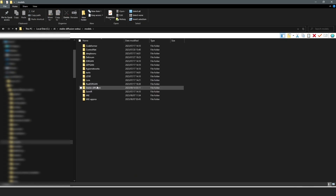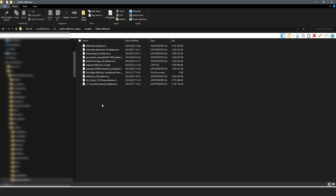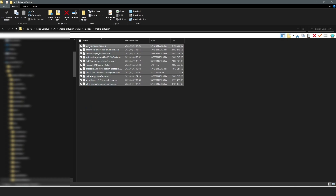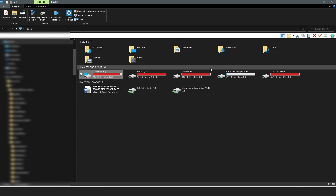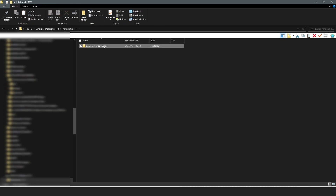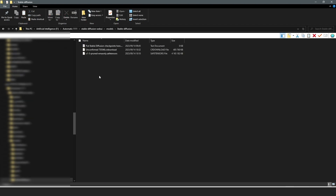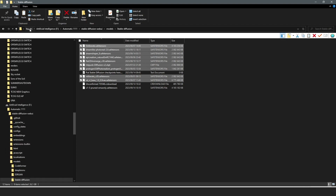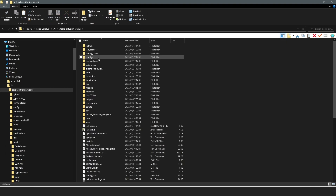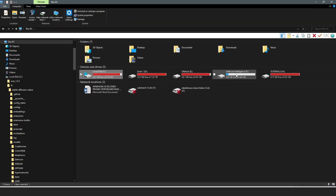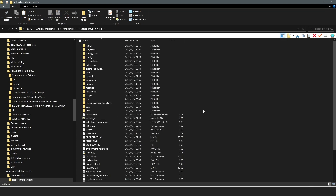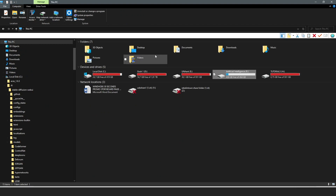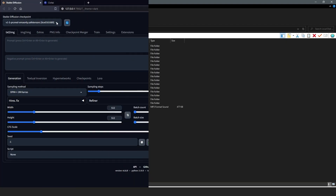Instead of downloading all models again, I'm going to go to my Drive C models folder, find the Stable Diffusion subfolder, and copy all the models I had previously. Then I'll navigate to my new Drive D Automatic1111 installation, go to Models > Stable Diffusion, and paste everything there. As a suggestion, do not delete your Drive C installation until you have fully completed the setup on your new drive.